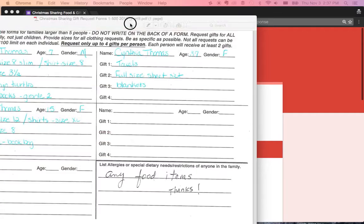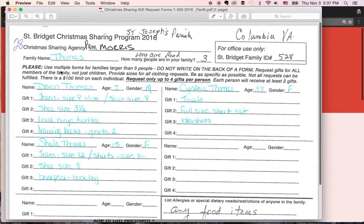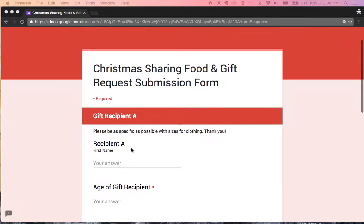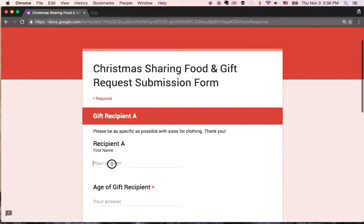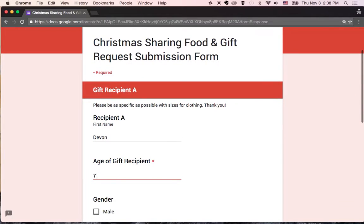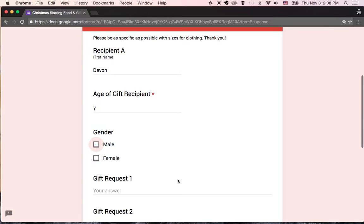So now what we're going to do is we're going to go to recipient A. This is recipient A, this is going to be a different person recipient B. So we're going to go ahead and put their first name is Devin. The age is seven. If you don't know something or if they didn't write down an age for somebody, just put a question mark, that's fine. They are male.